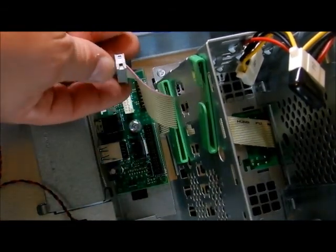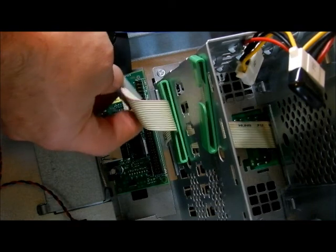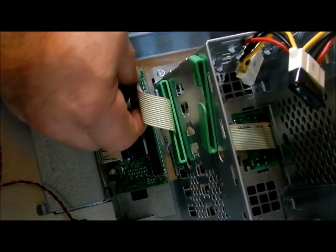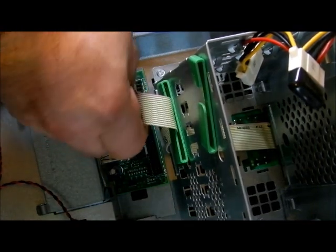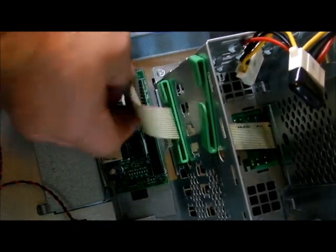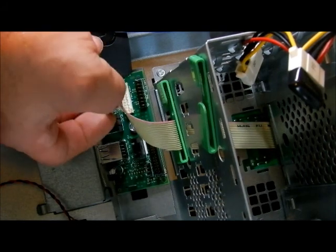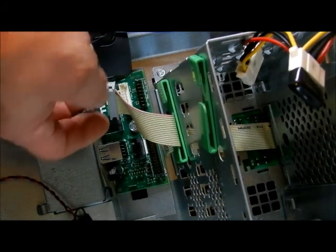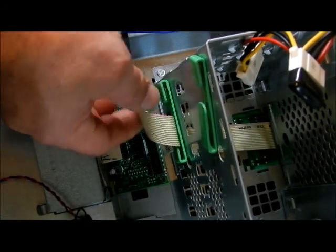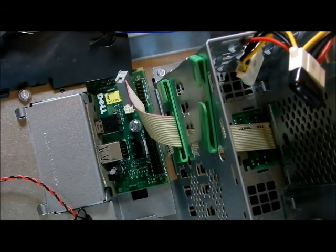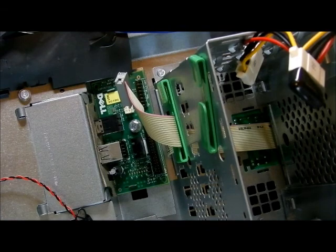You have to remember, you know, these are kind of idiot proof. Meaning you can't cross them up. All right. Just make sure you don't strip the screws. Strip the things.